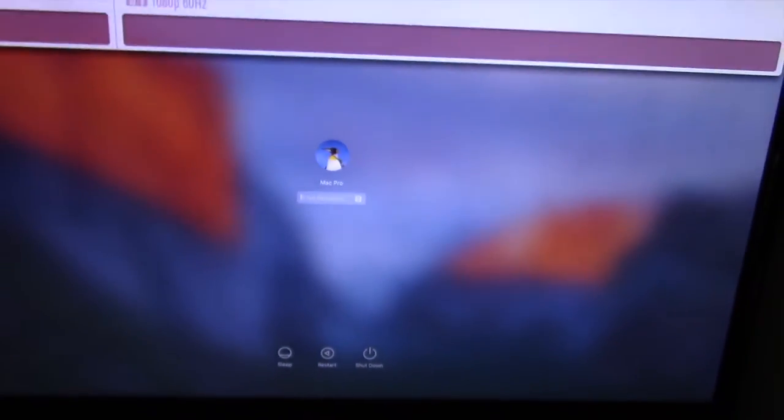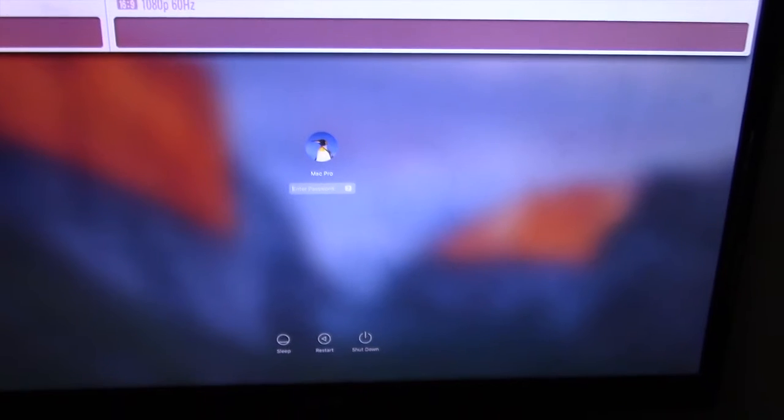One day, I decided to turn the monitor on before the Mac Pro, and there you have it, it booted up. Worked for me, let me know if it works for you too.